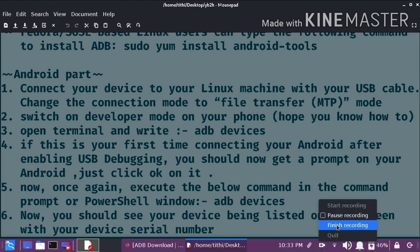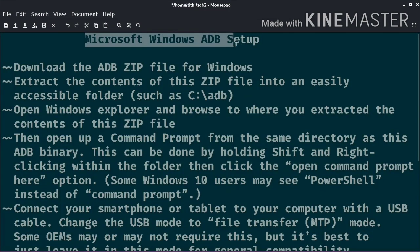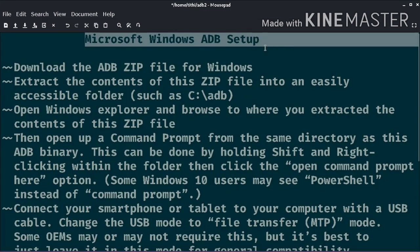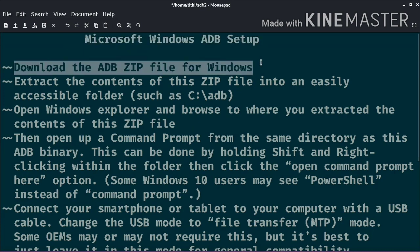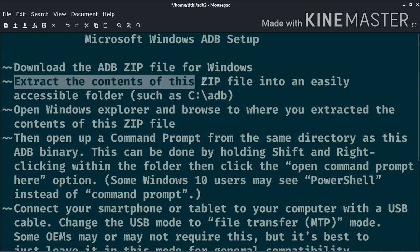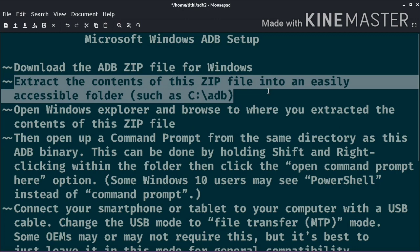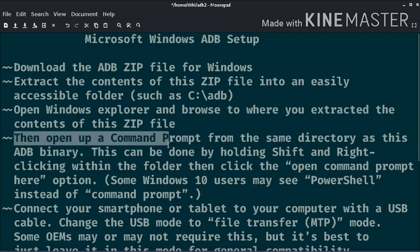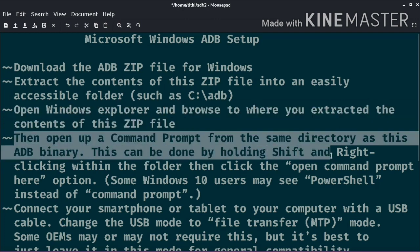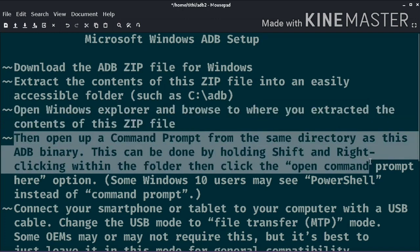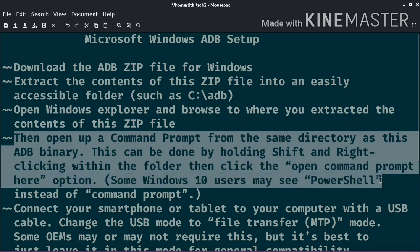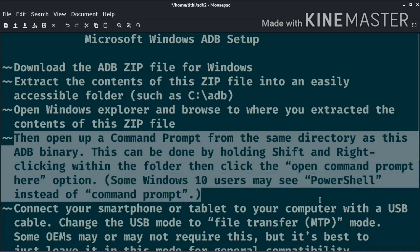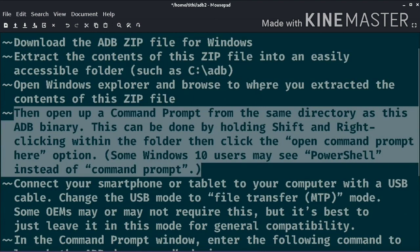Let's come to the Windows part. I have not showed the Windows part, but I'm going to post the best link. The link is in the description. You can check it out and extract it out. If you have any issues, you can contact me. I will make a practical video on how to install ADB on Microsoft Windows.